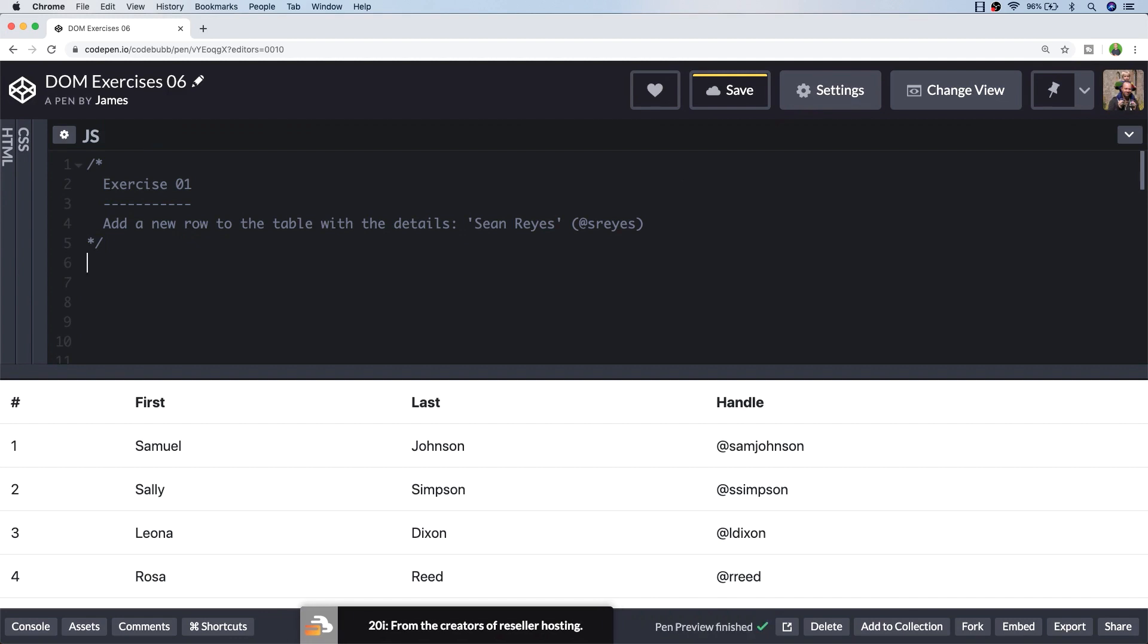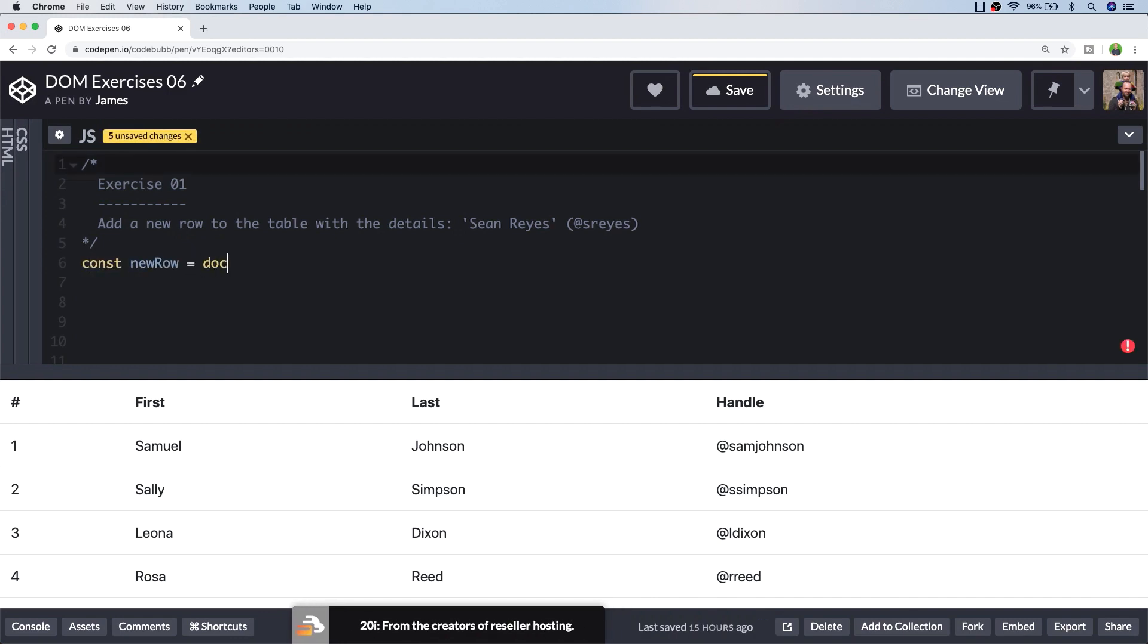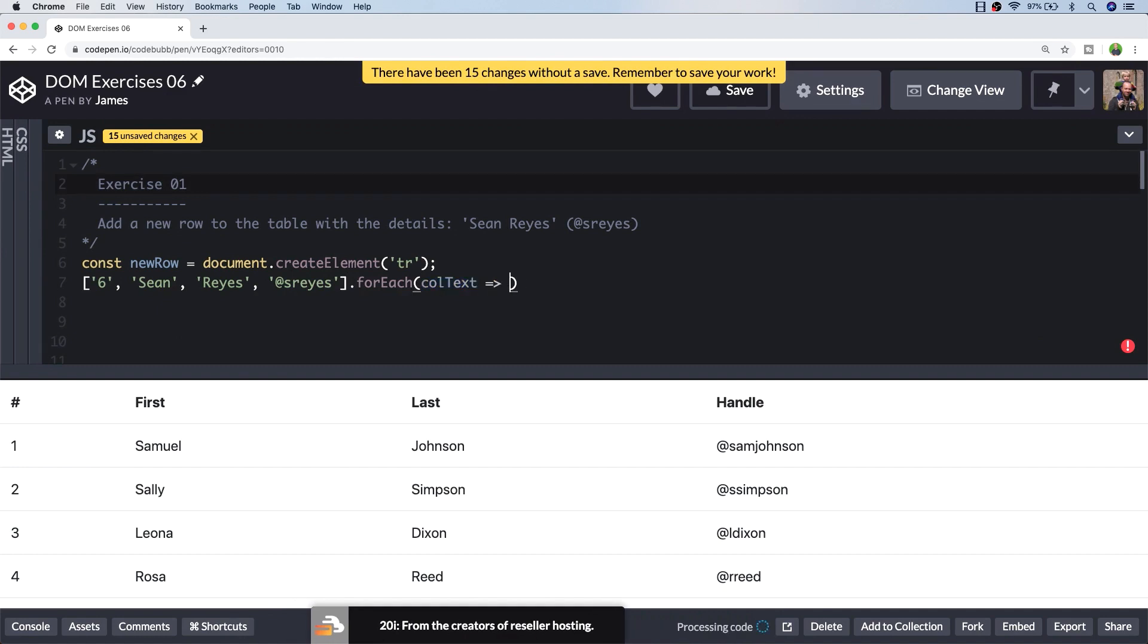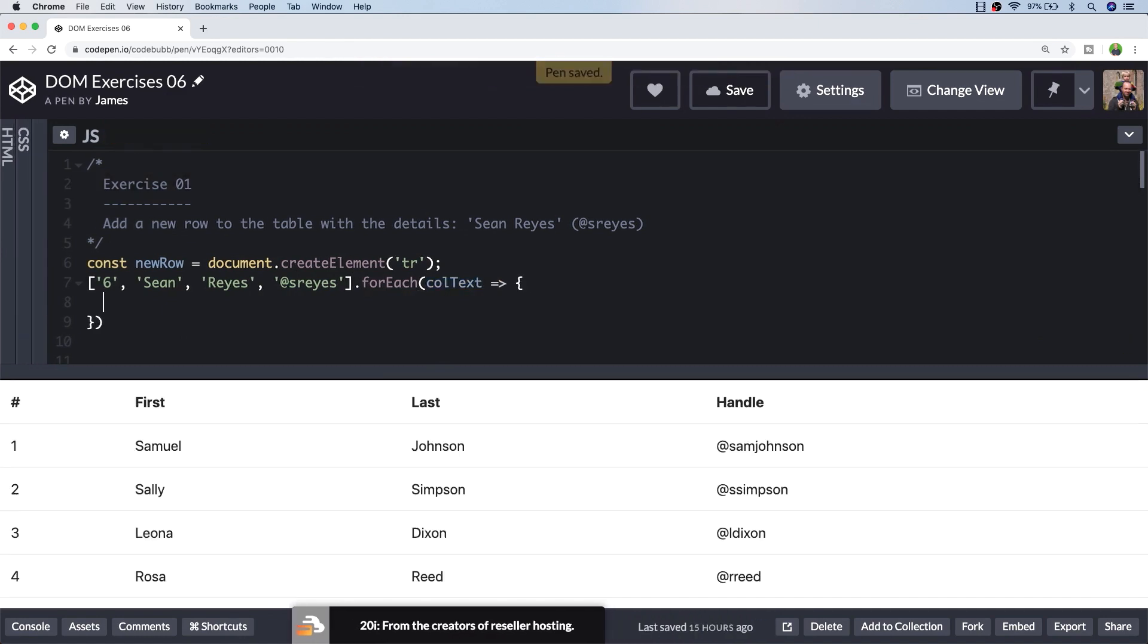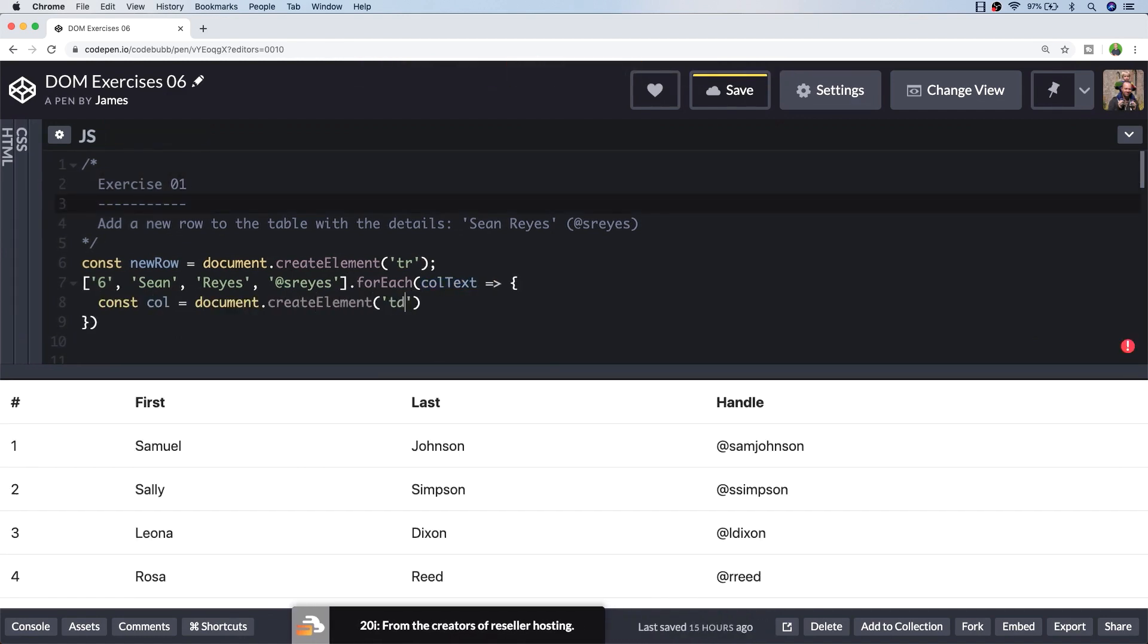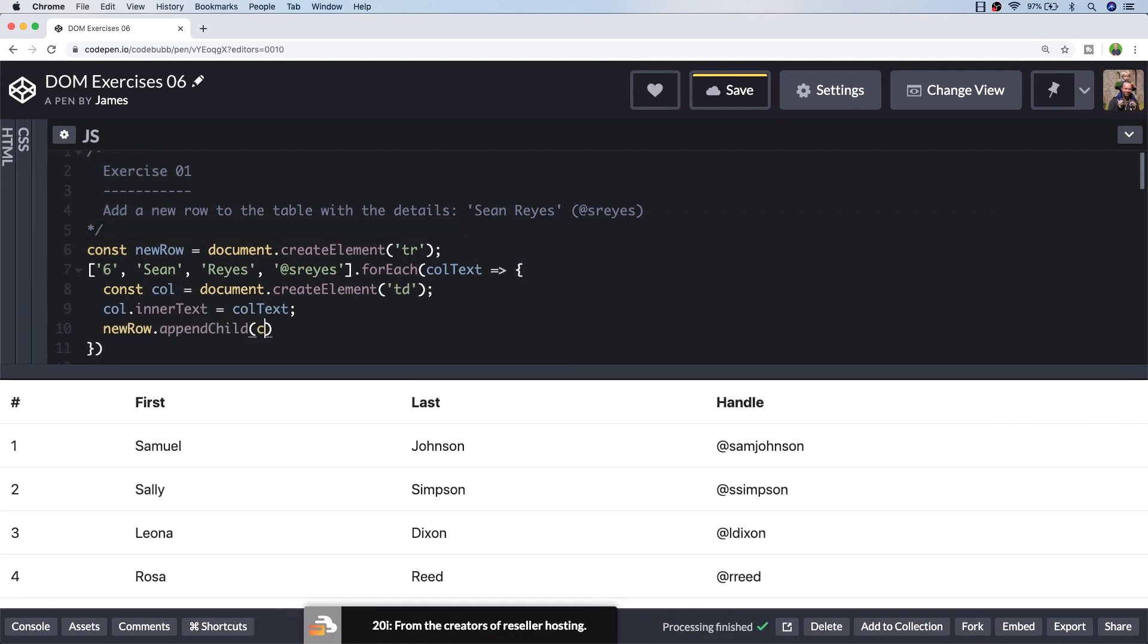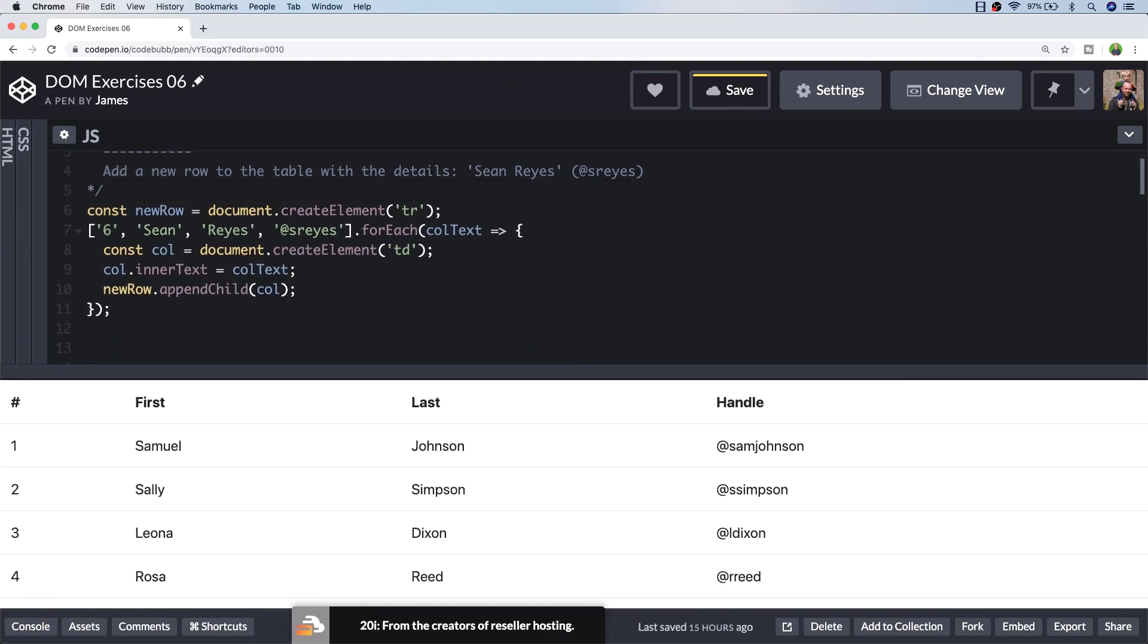So let's first of all create a new row, and we need to create the individual TD elements, the columns. So we could create individual variable names but I'm going to create an array and then loop through this to create the individual columns just to save us some time. So this is really just a shortcut to create multiple columns rather than having to call the document.createElement manually four times.